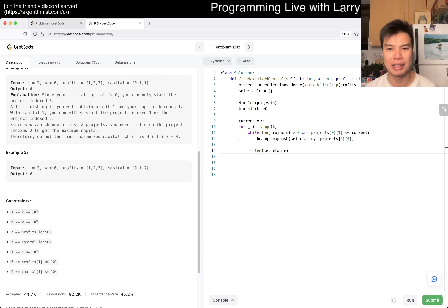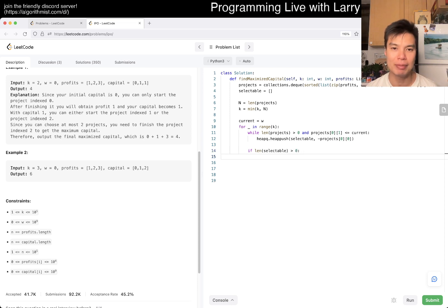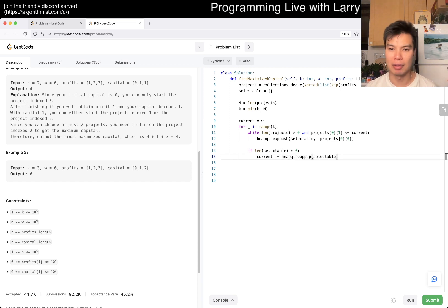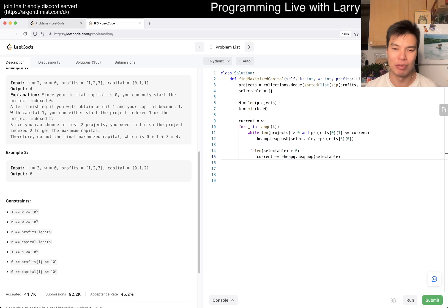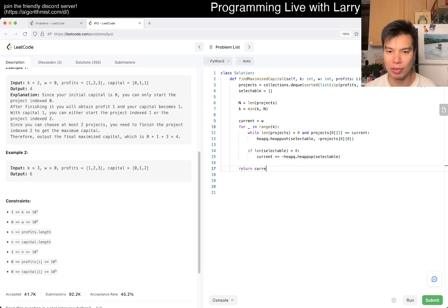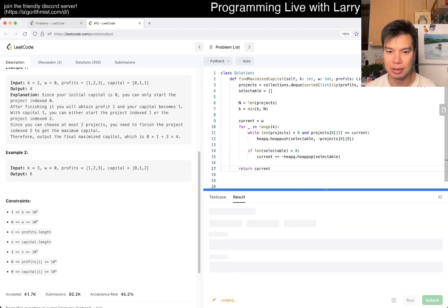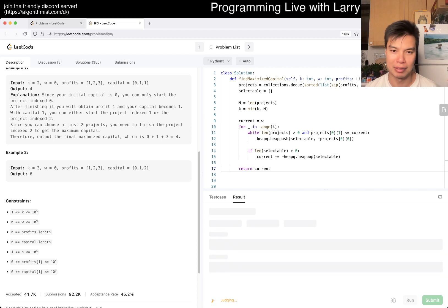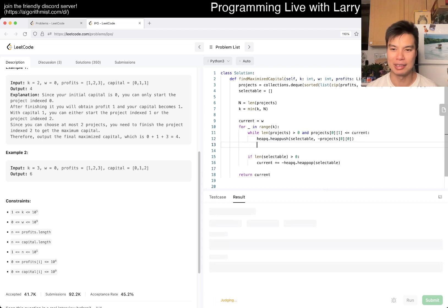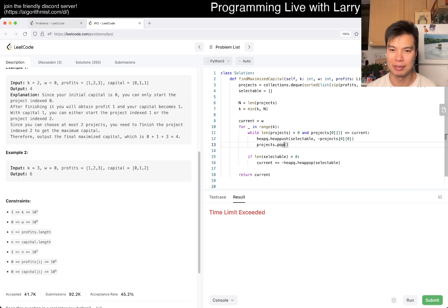I think we should be good. Do I have an infinite loop somewhere? Oh, I'm dumb. I do have an infinite loop. I need popleft. Let me submit this.